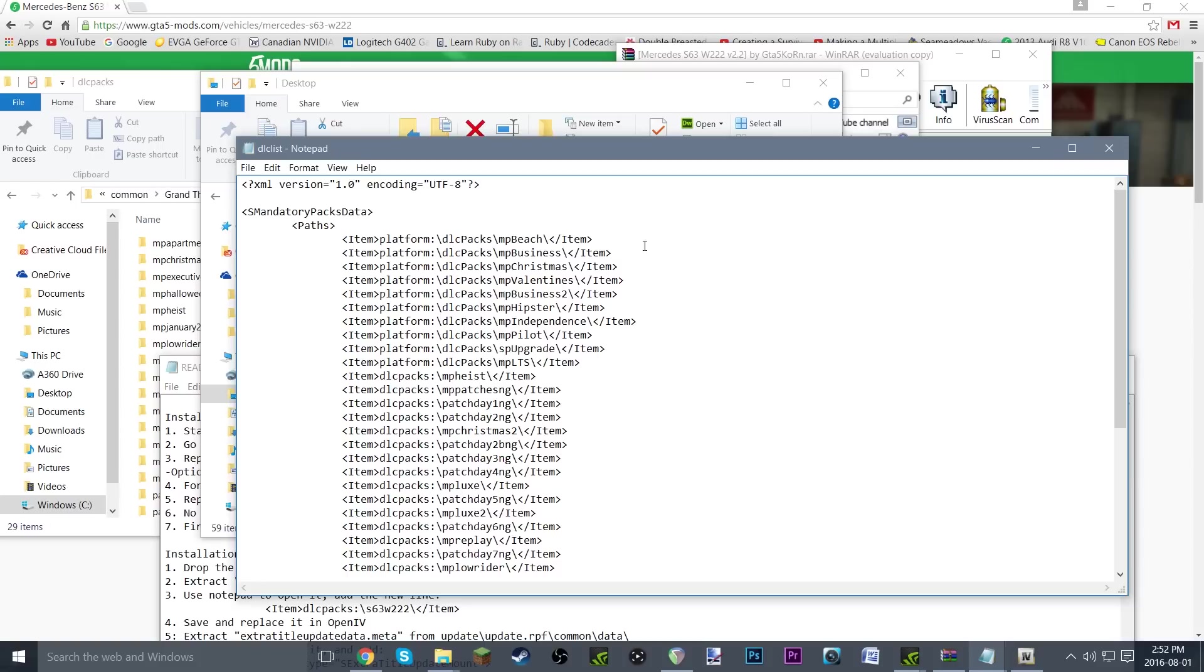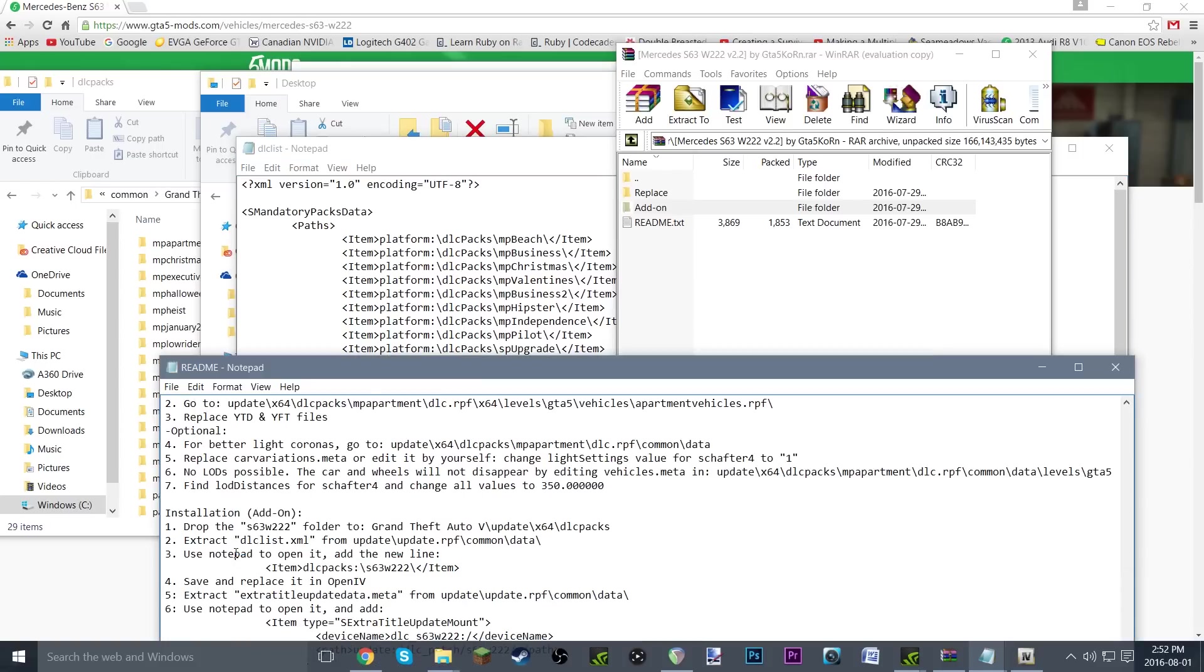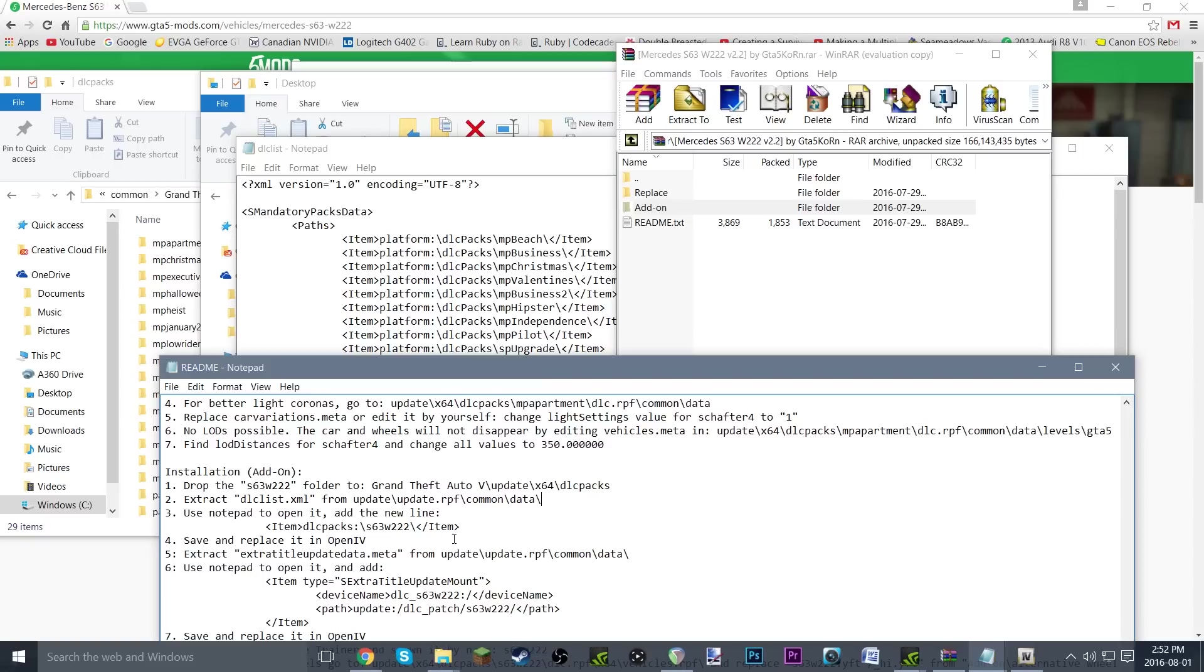Use notepad to open it and add the new line: <item>dlcpacks:\s63w222\</item>. Just select all that, including all the spaces. That's very important, to select it all. And hit Ctrl+C to copy it.